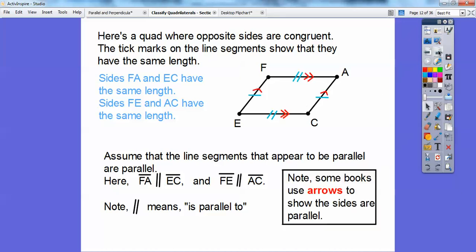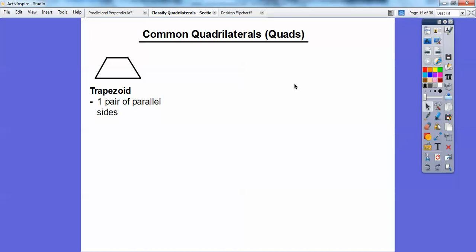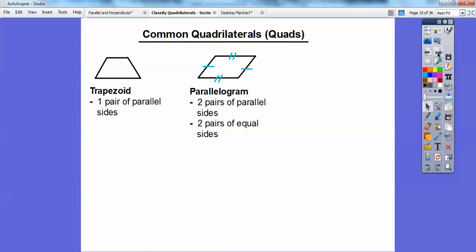Here are some common quadrilaterals. A trapezoid has one pair of parallel sides — the top and bottom are parallel, but if you extended the other two sides they'd intersect, so they're not parallel. A parallelogram has two pairs of parallel sides and two pairs of equal sides — the top and bottom are parallel and equal, and the left and right are parallel and equal. Both are quadrilaterals because they have four sides.